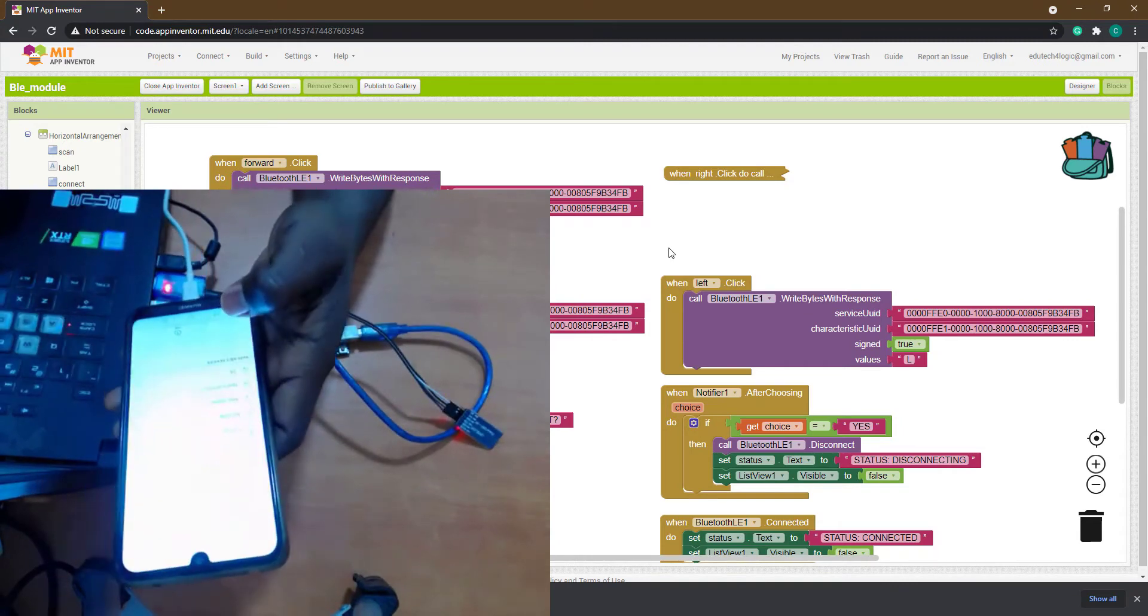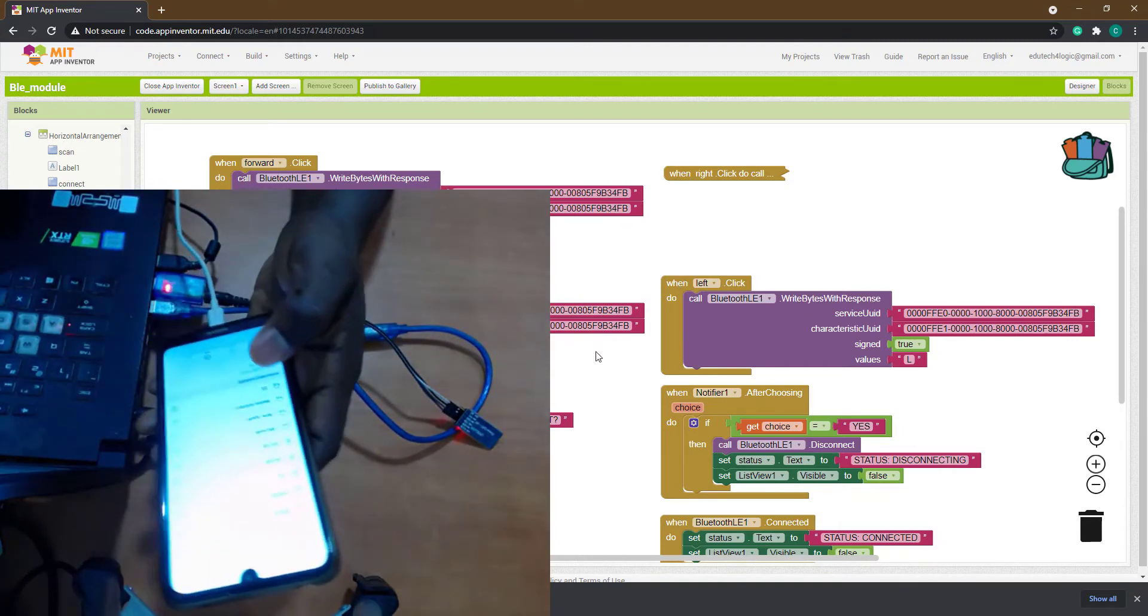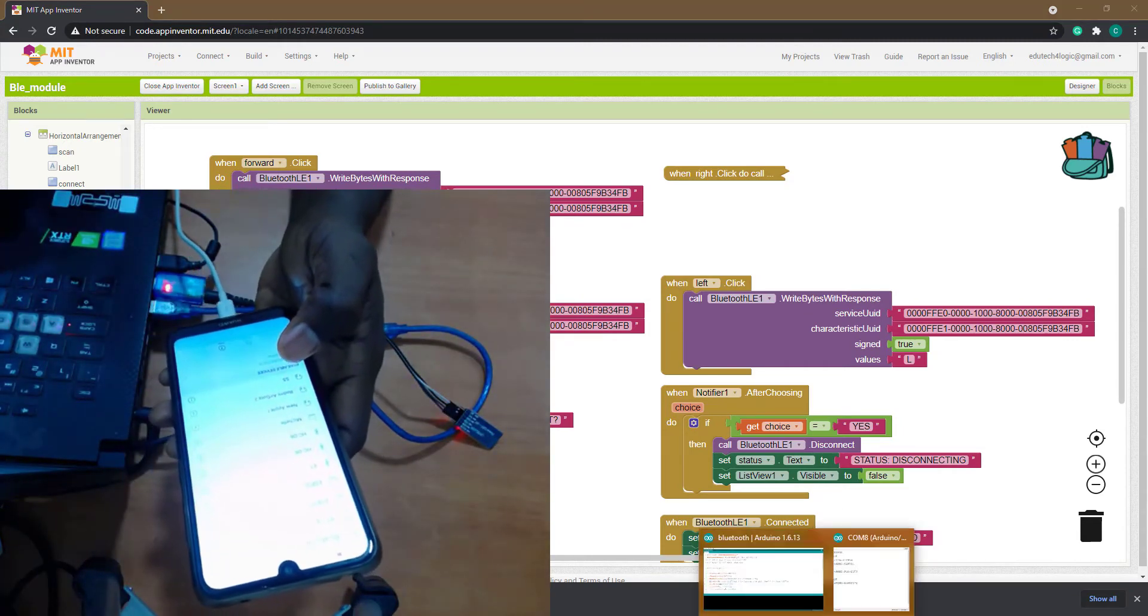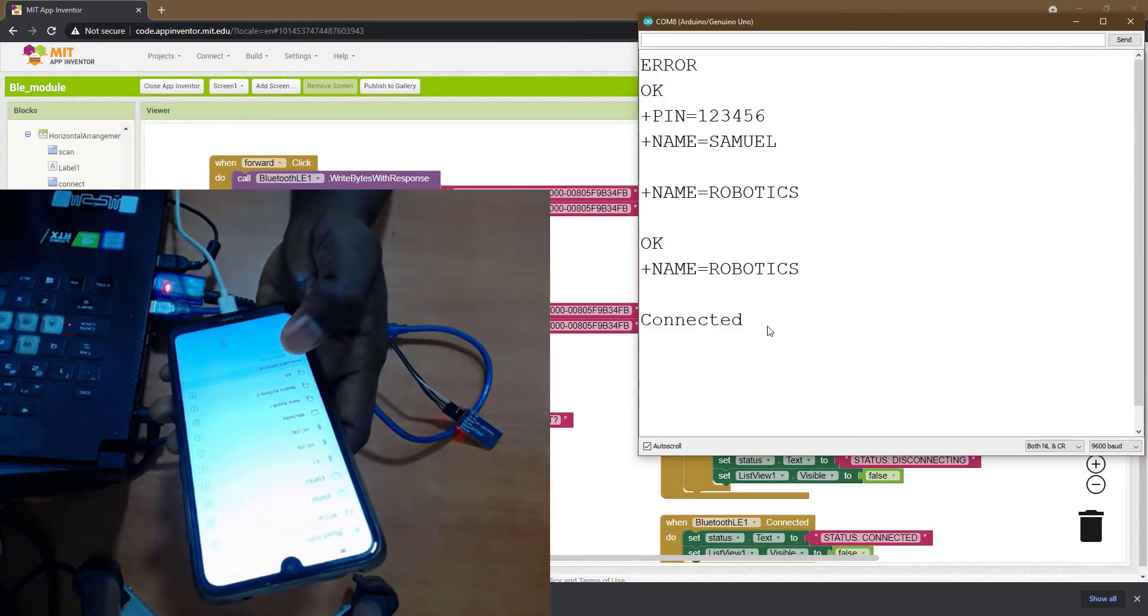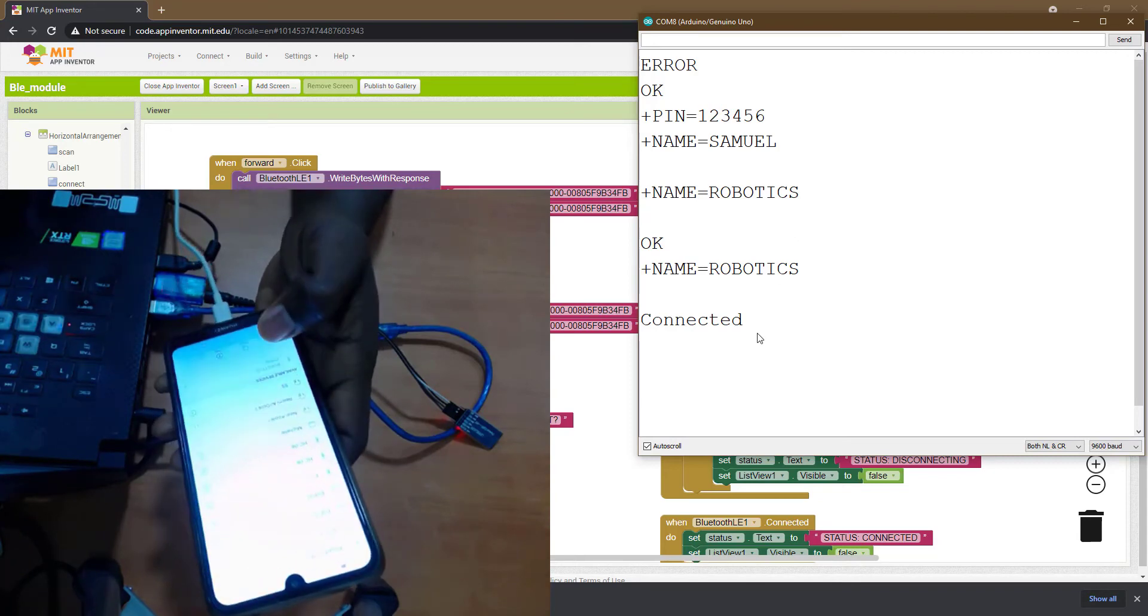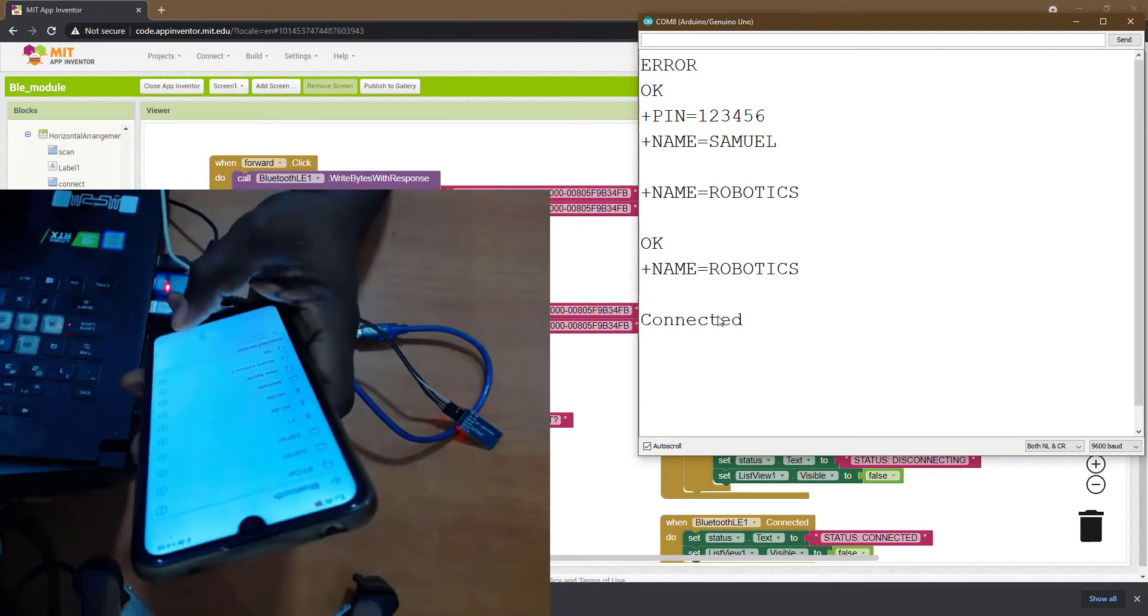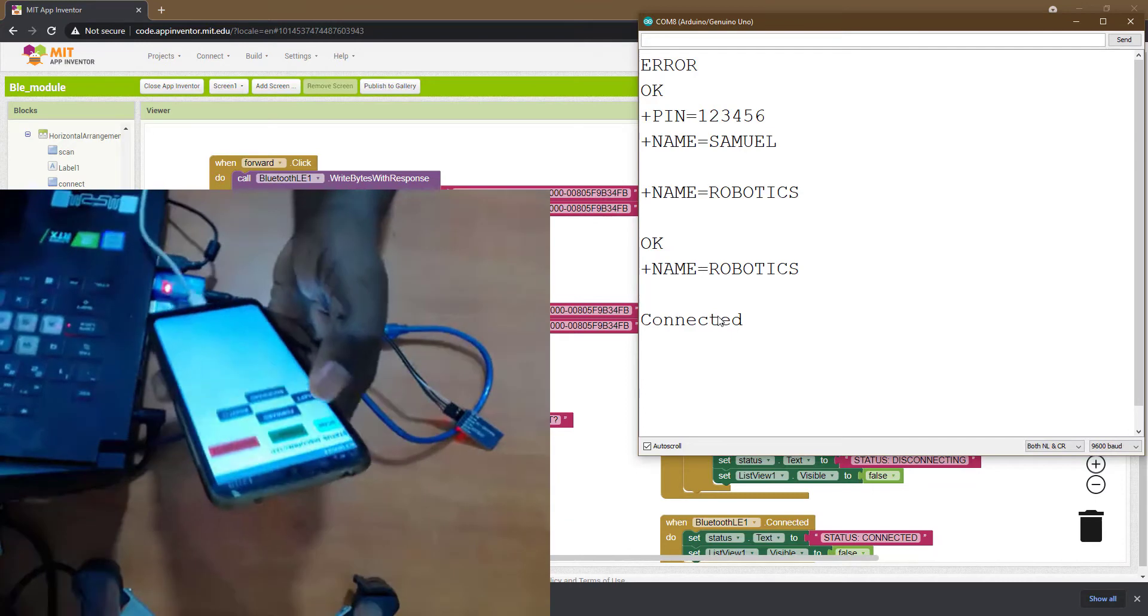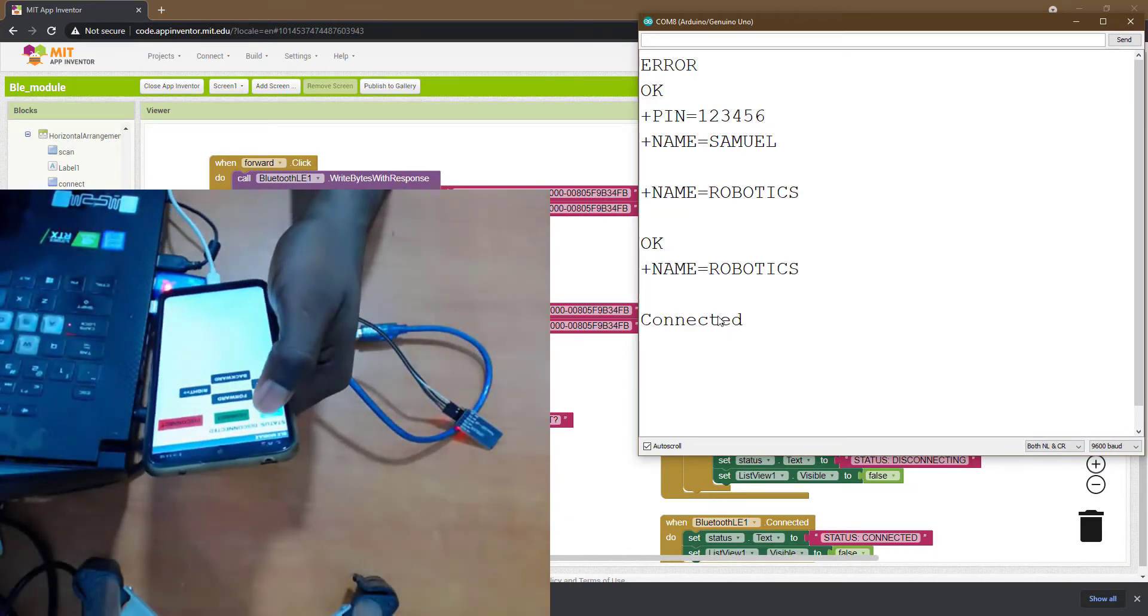Then pair. Okay, now don't forget that we have our serial monitor open the same way we opened it the last time. So right now it's showing connected. Okay, let's just go to the app and find out.